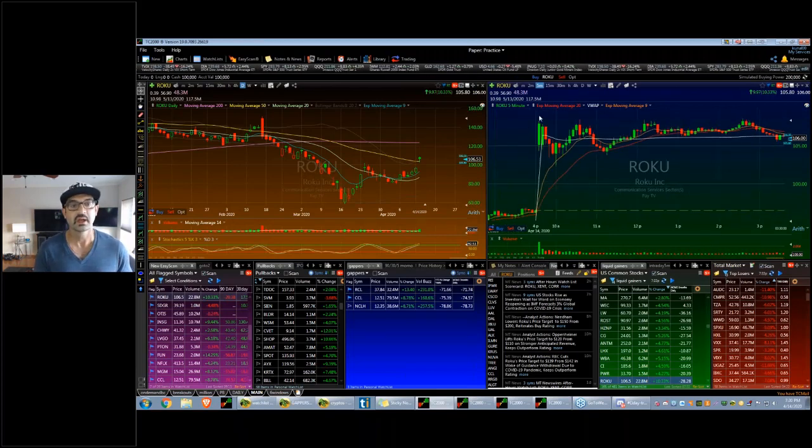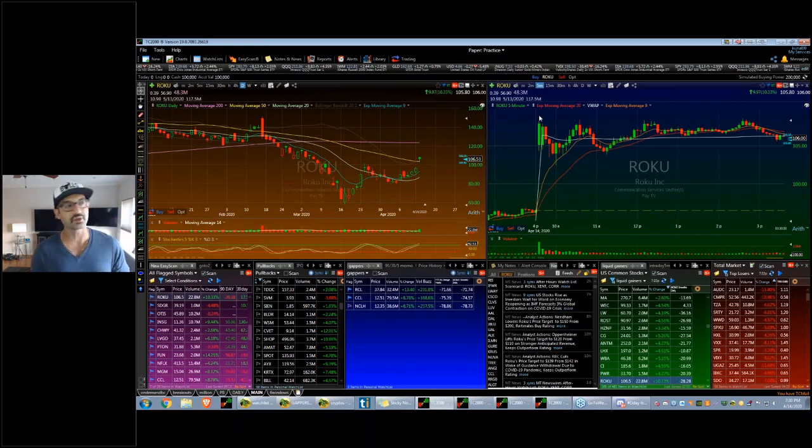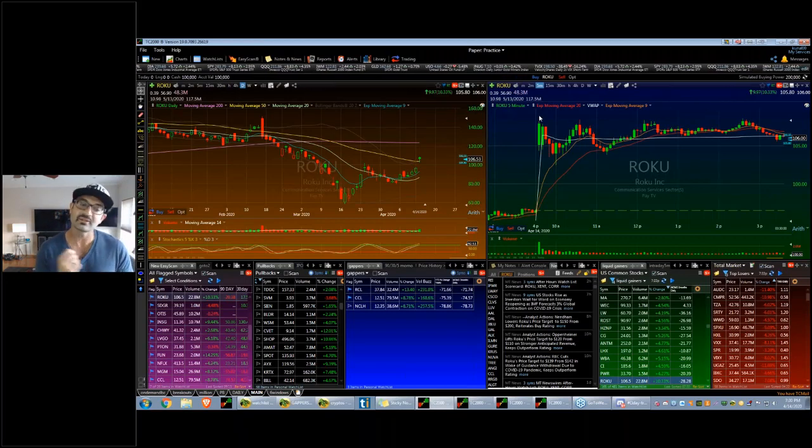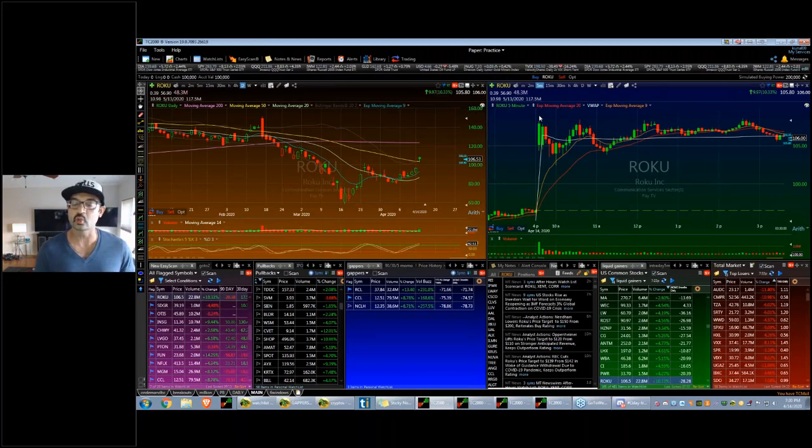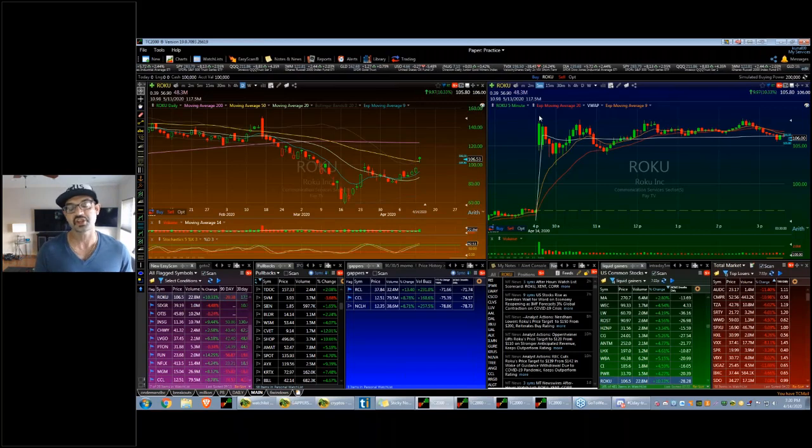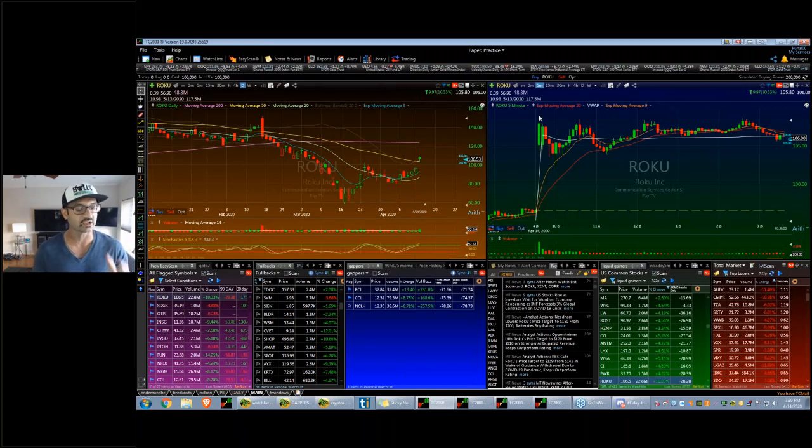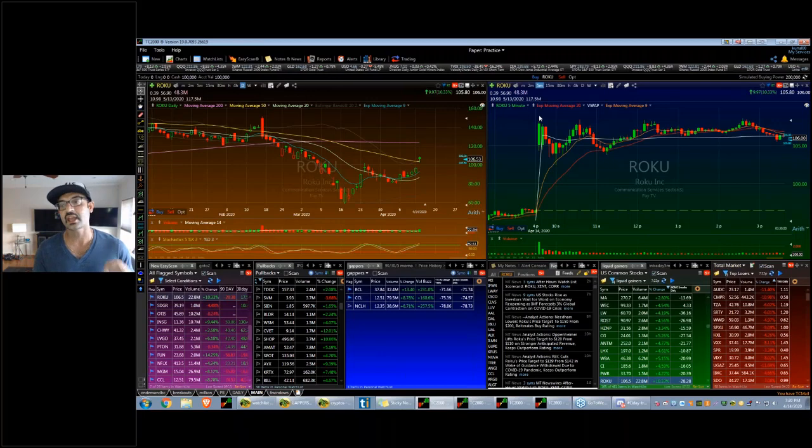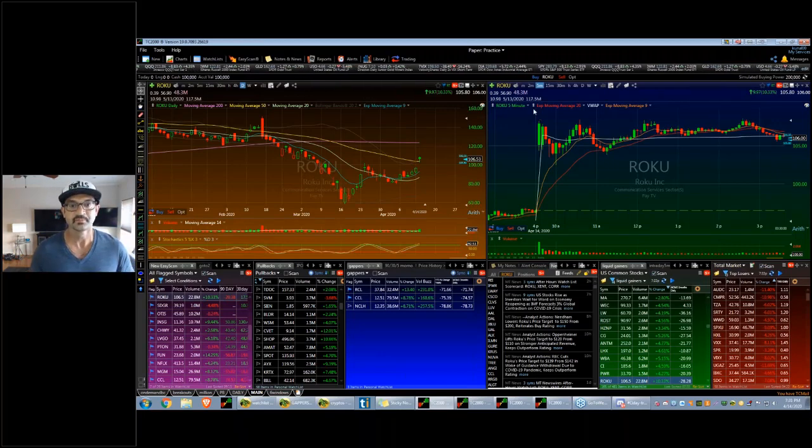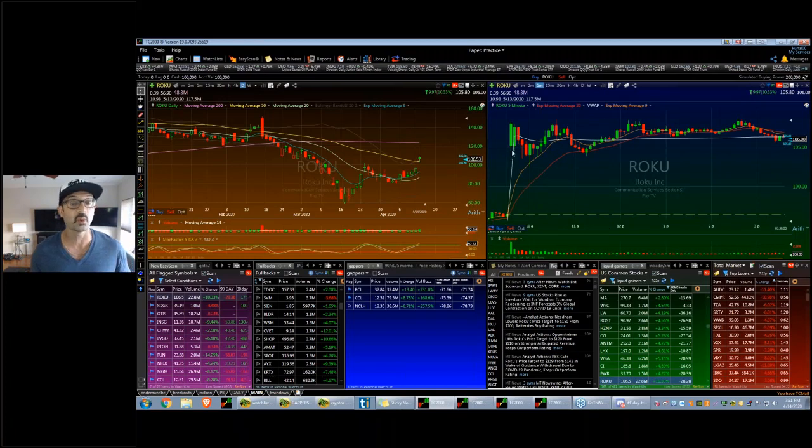A lot of times people will look for the first flag or something like that. That setup does work, but I find that's more of a 50-50 setup. When it goes it goes, but it's not necessarily the highest probability setup. It has a higher failure rate because you're buying it on strength.